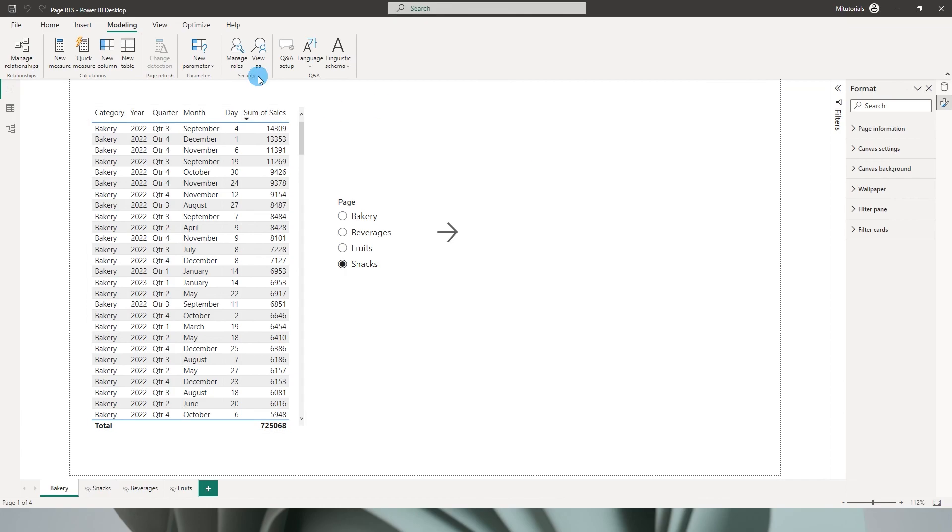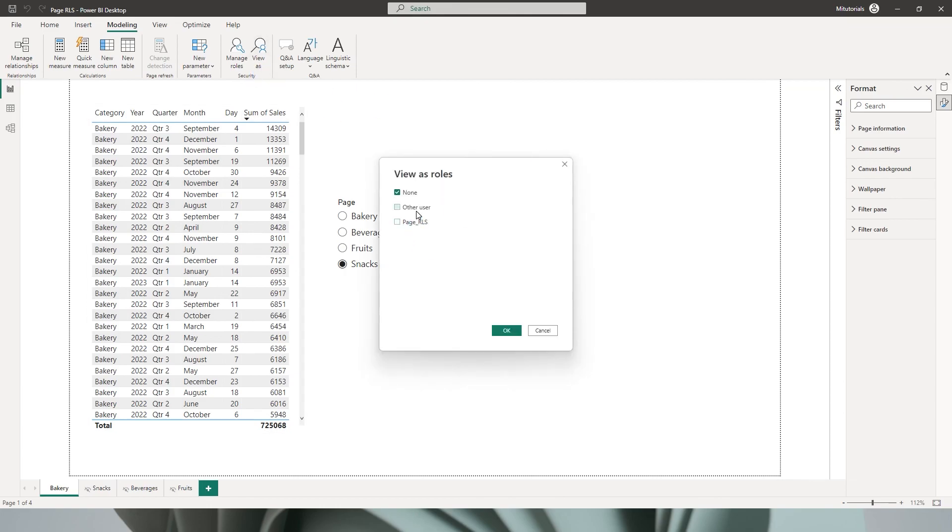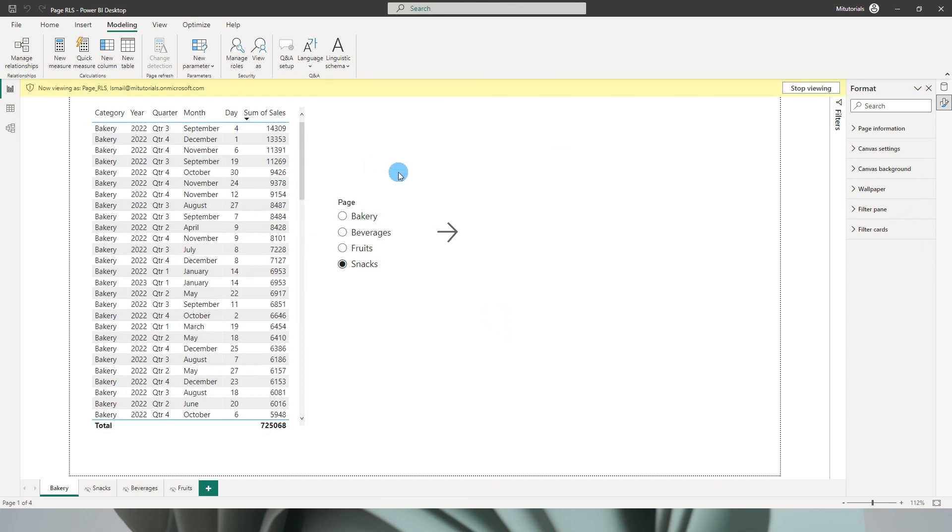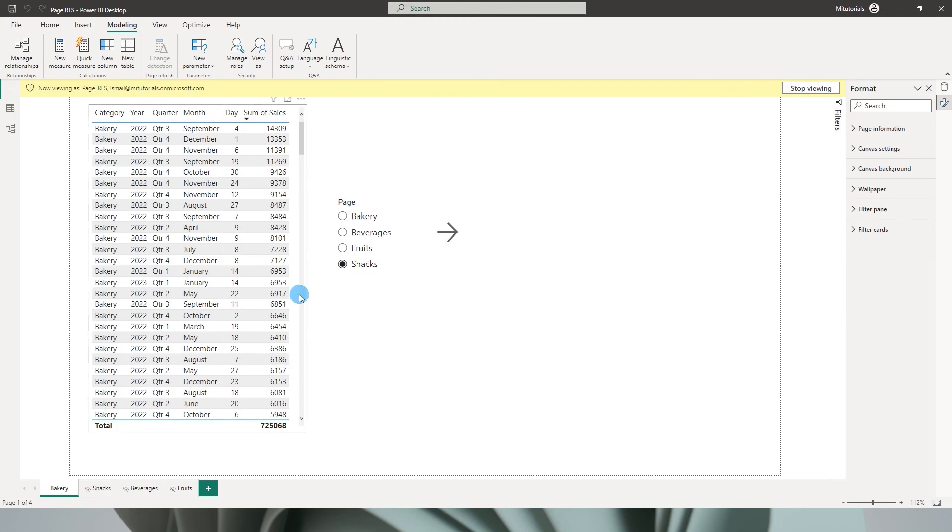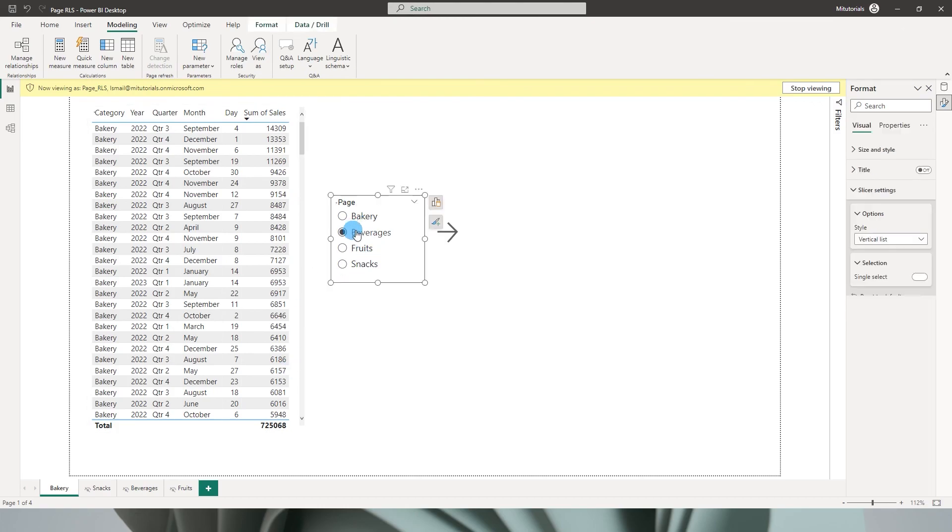Likewise, if I view the role as the other user, which was ismail@MITutorials.com, I'm going to click on OK. You will see that I'm now viewing as ismail@MITutorials, but all of the pages that I have on my report are now visible.